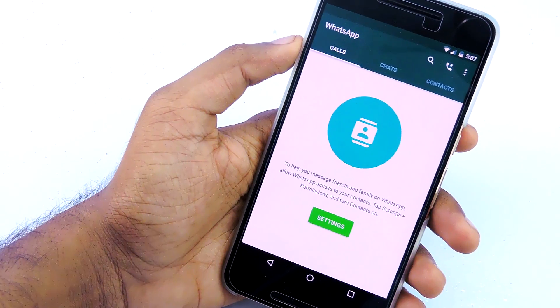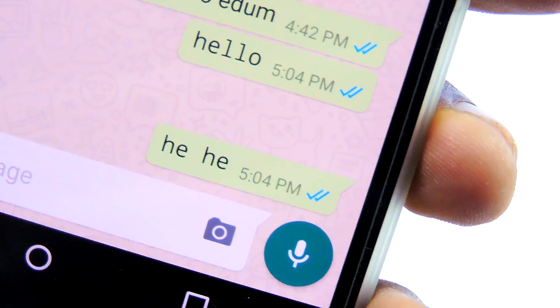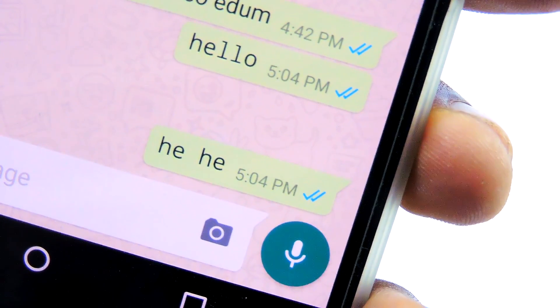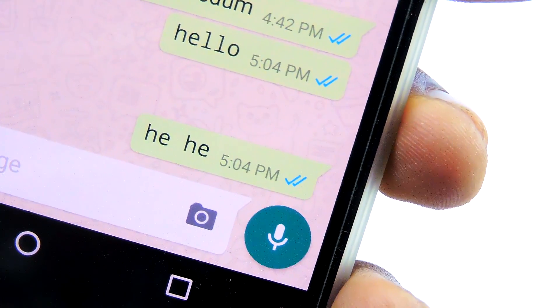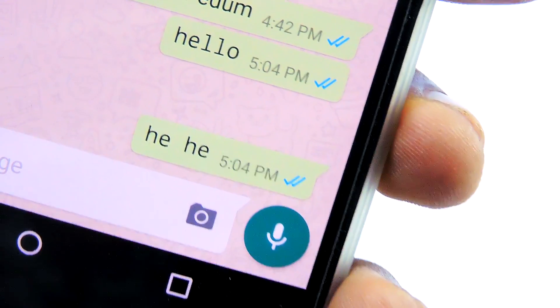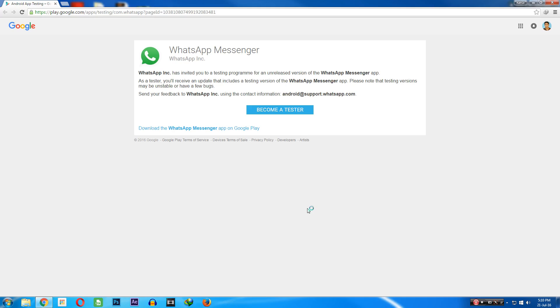Hey guys, it's me Rahul, and in this quick video I will show you guys how to get this new font on WhatsApp. It is actually pretty easy.